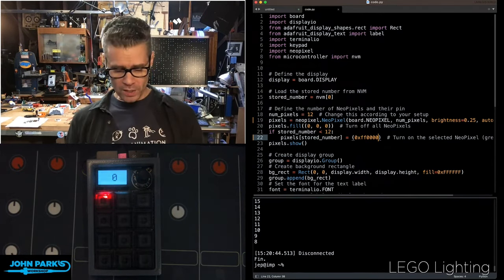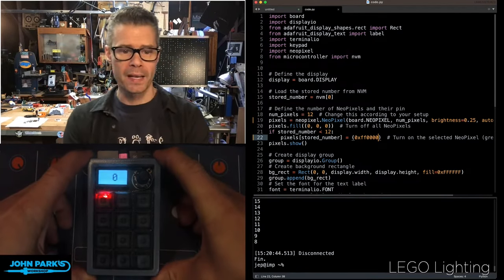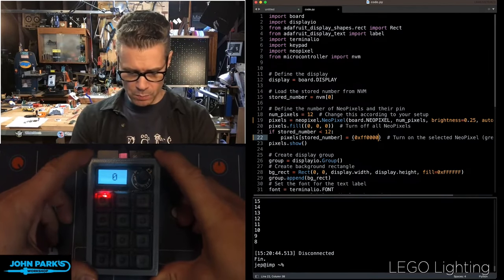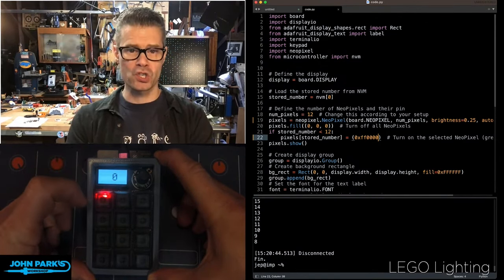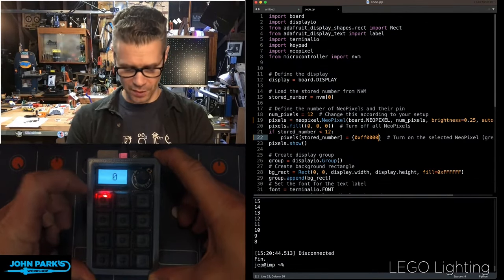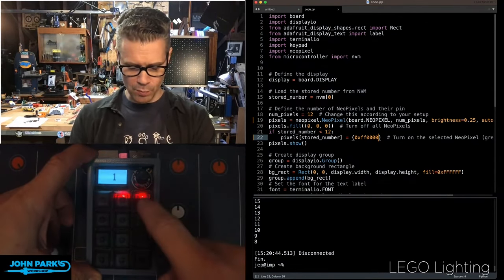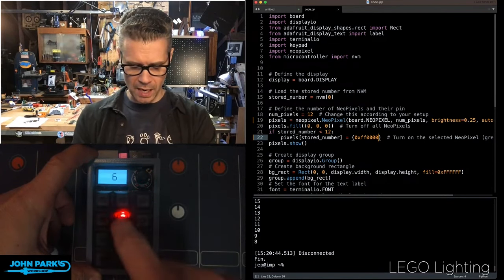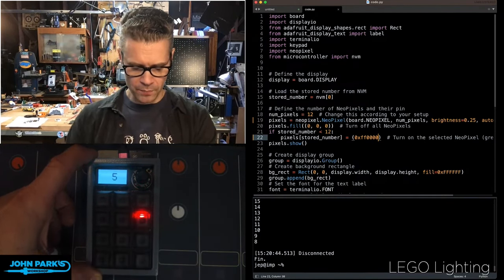So what you can see here, I have a macro pad, and right now it's displaying on its little display the number zero, and I have the first or zeroth key pressed. As I press other keys, you can see I'm lighting up different numbers there.